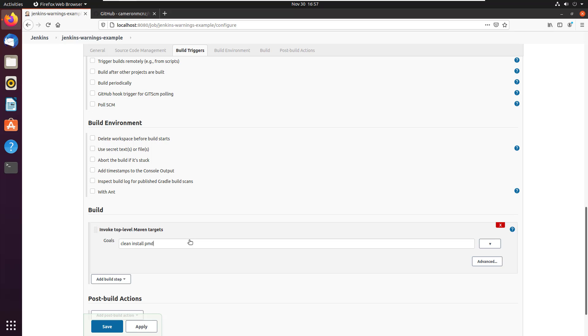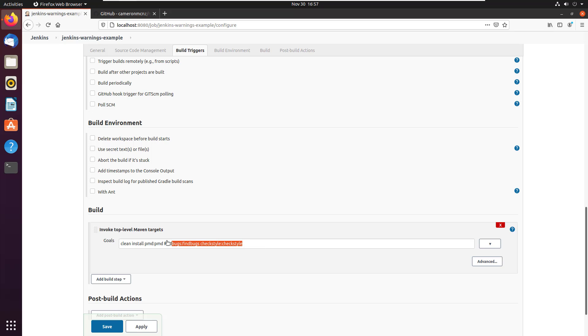You have to call PMD and do it by typing in PMD, colon, PMD. You have to run find bugs. And you do that by typing in find bugs, colon, find bugs. And you also need to run check style. And you do that by typing in check style, colon, check style. Probably getting the hang of that. So that will have Maven actually call these particular utilities on the code base.